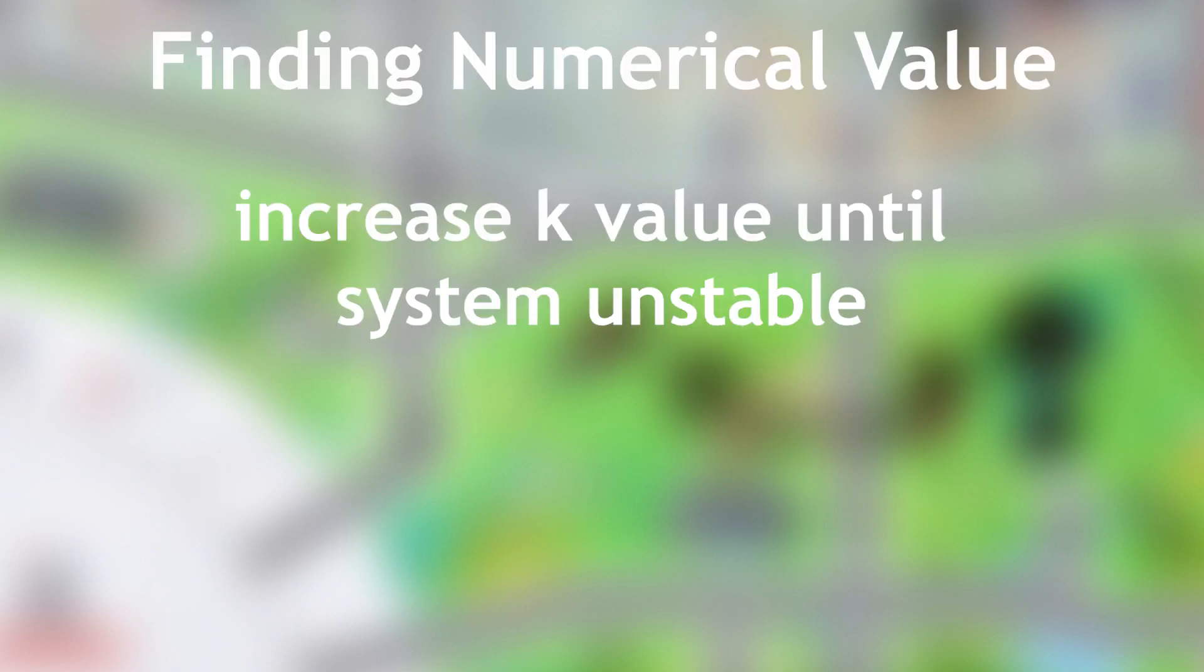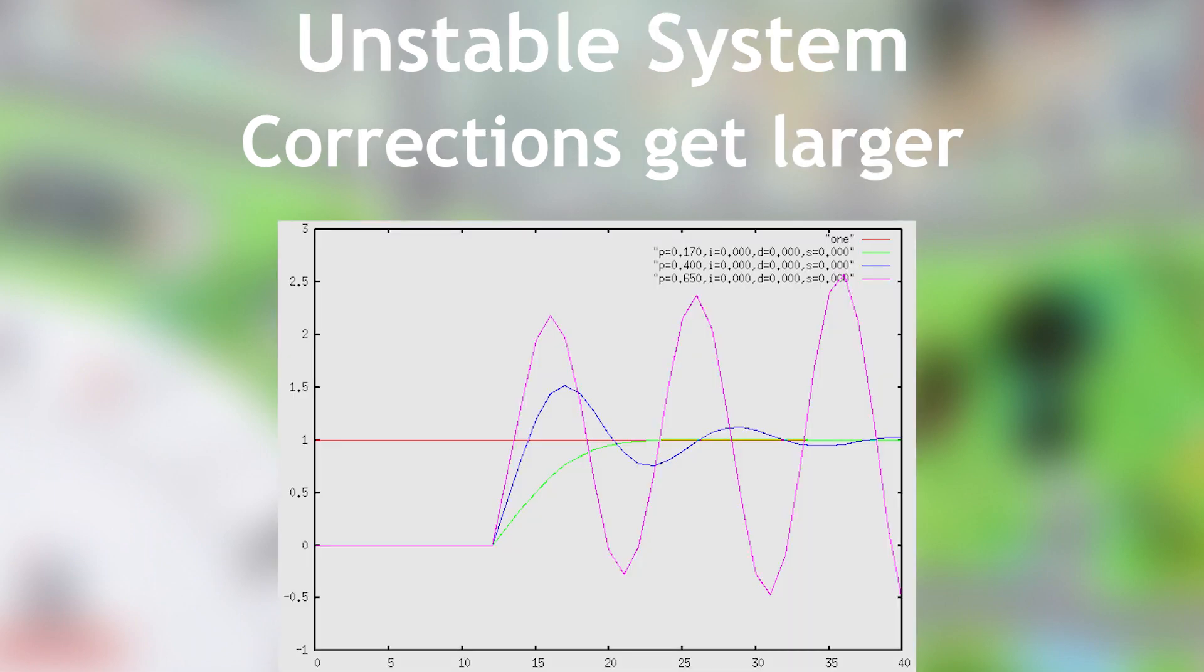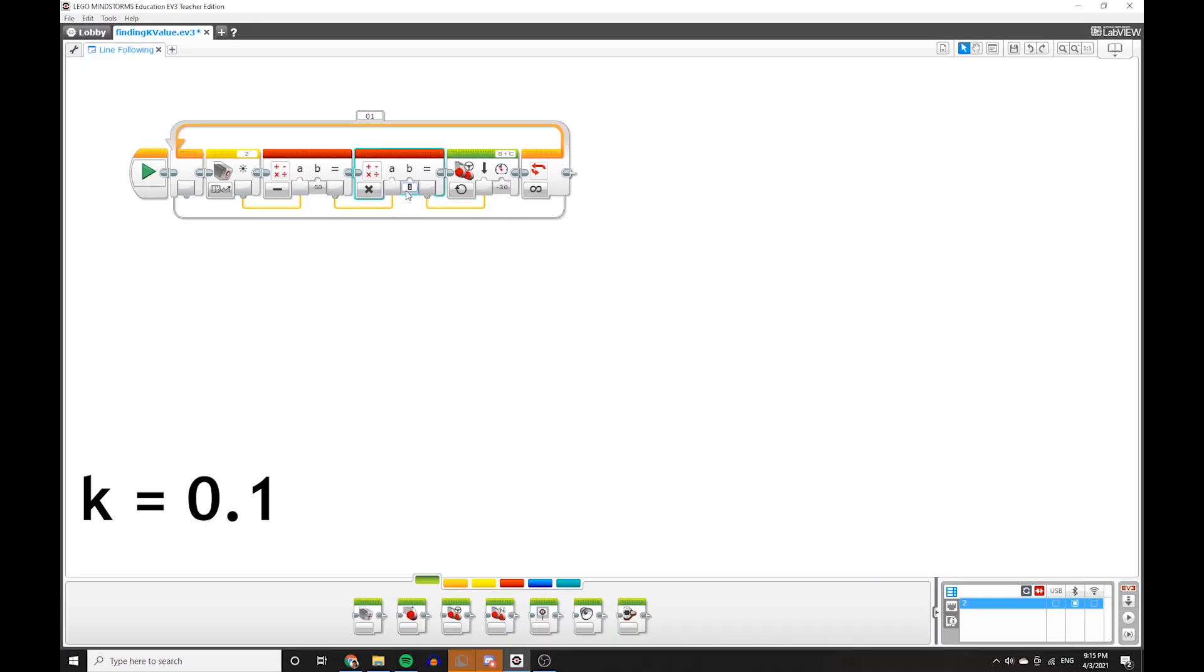Basically, we'll increase the k-value until the line follower becomes unstable. In an effective line follower, corrections should get smaller and smaller as time goes on. An unstable line follower means that corrections are getting bigger and bigger. So here, let's increase the k-value until we see the robot's wiggling become wider and wider. Let's start with 0.1 and slowly increase it until we see the line follower become unstable.